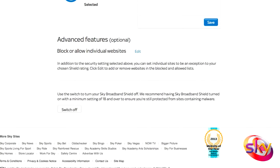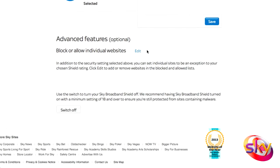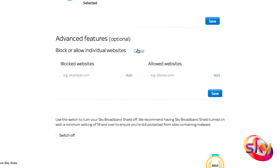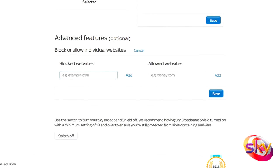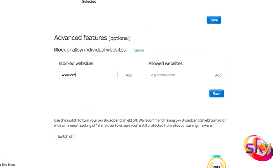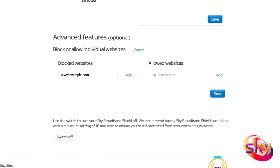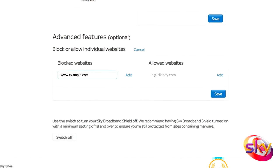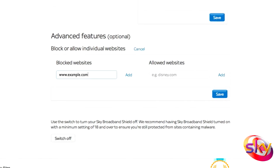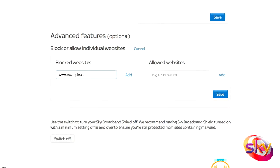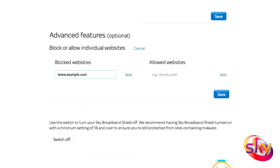You can also block specific websites. Go to the Advanced Features section, click Edit and add the web addresses. Once you've selected, click on the Save button and you'll receive a confirmation email. It may take a few minutes for the changes to your Sky Broadband Shield settings to update.